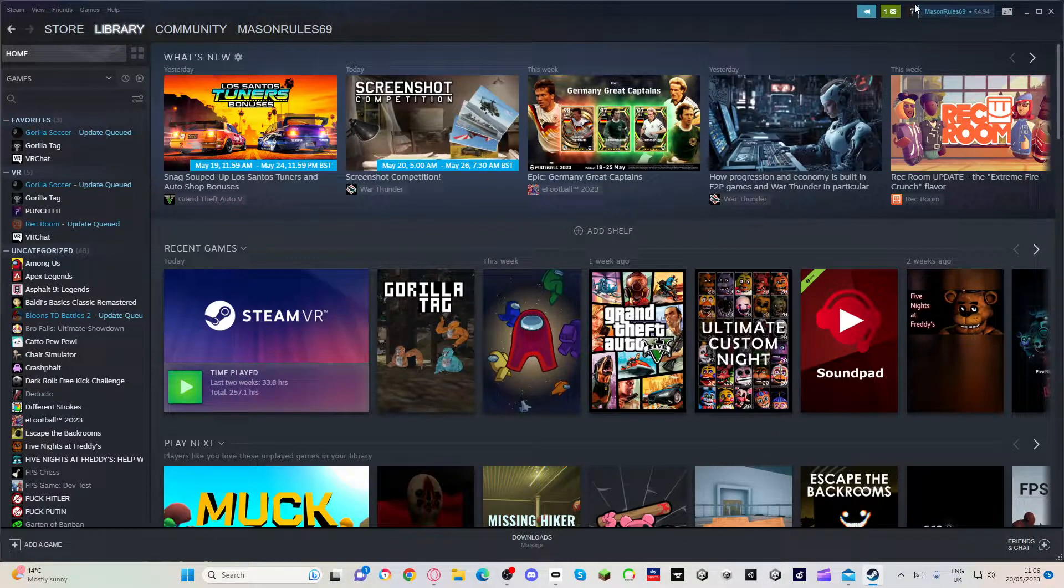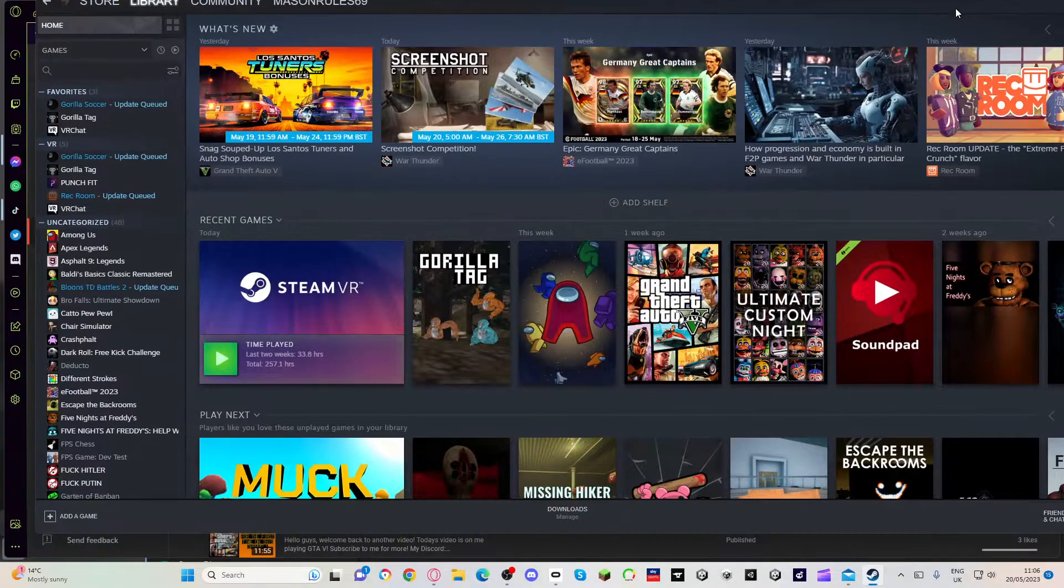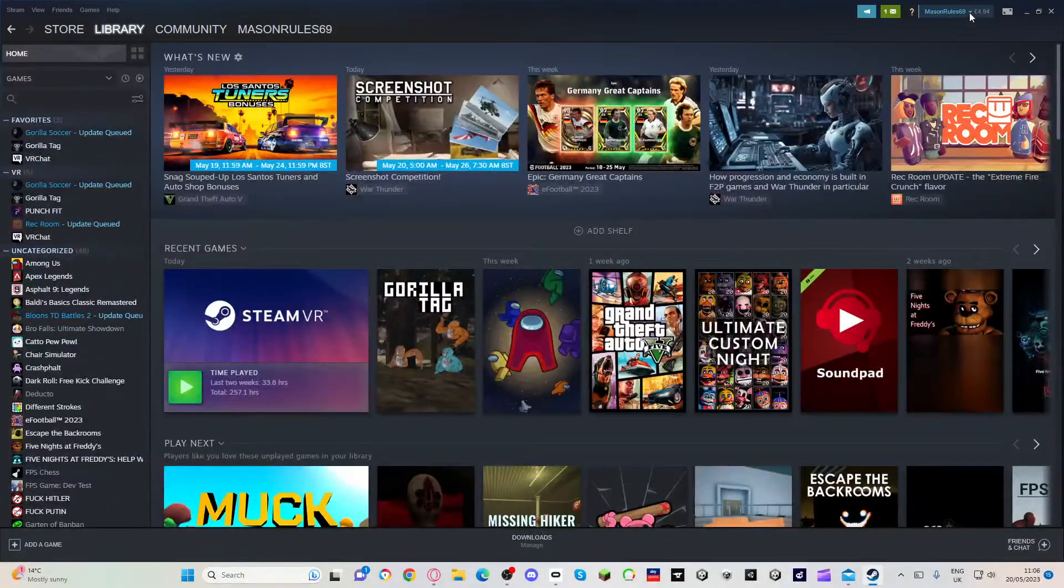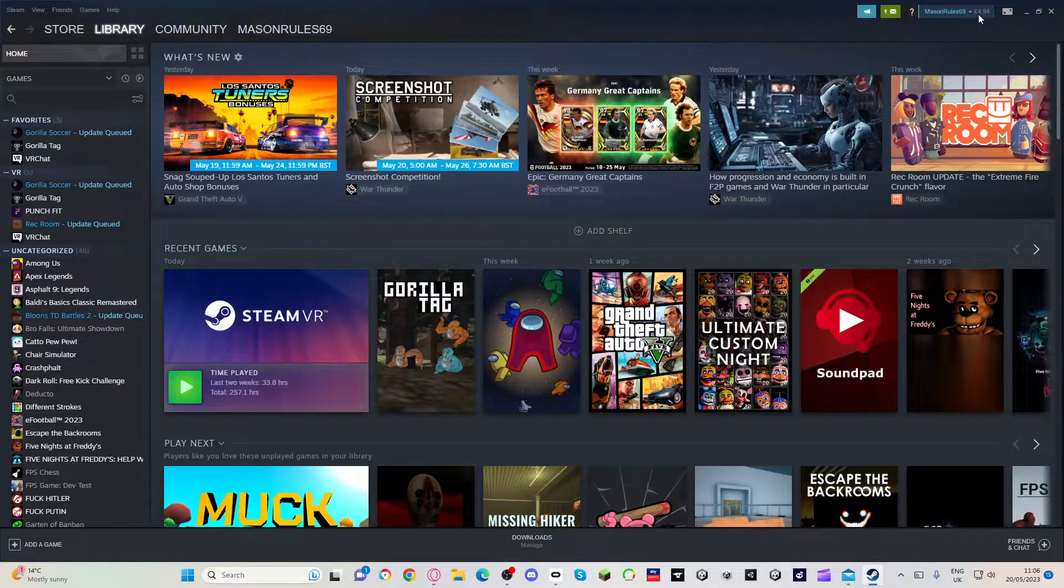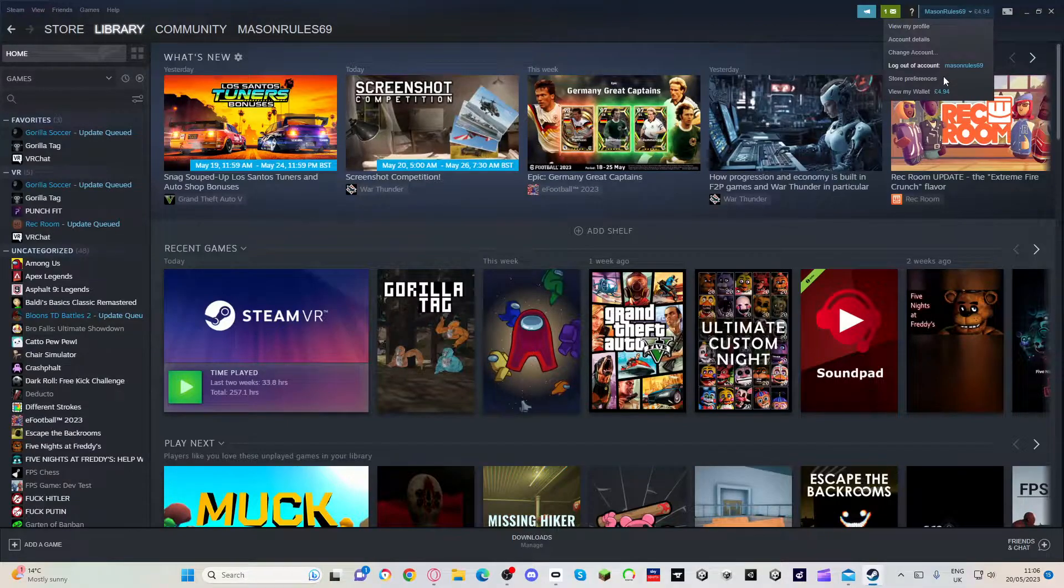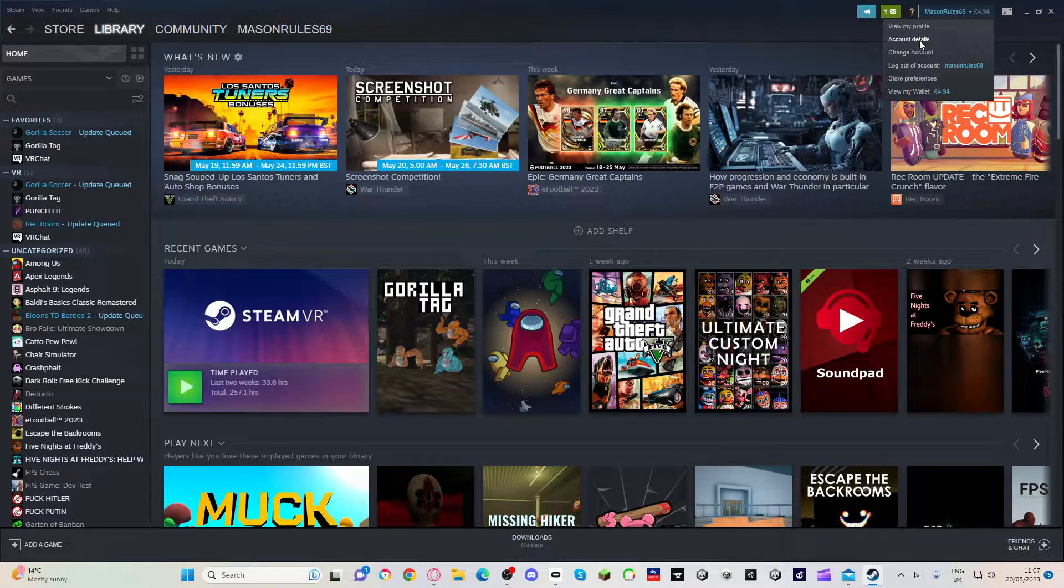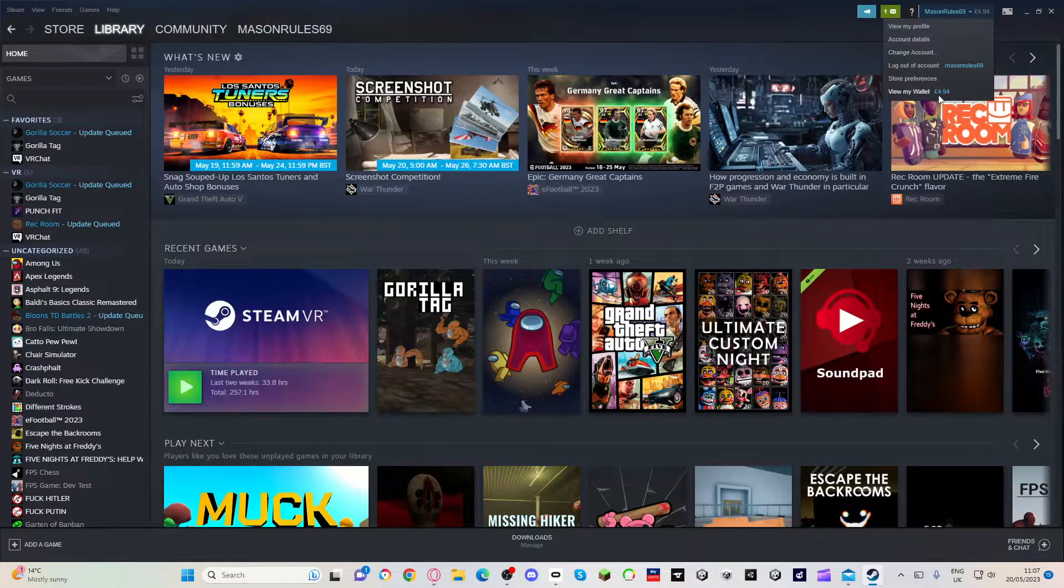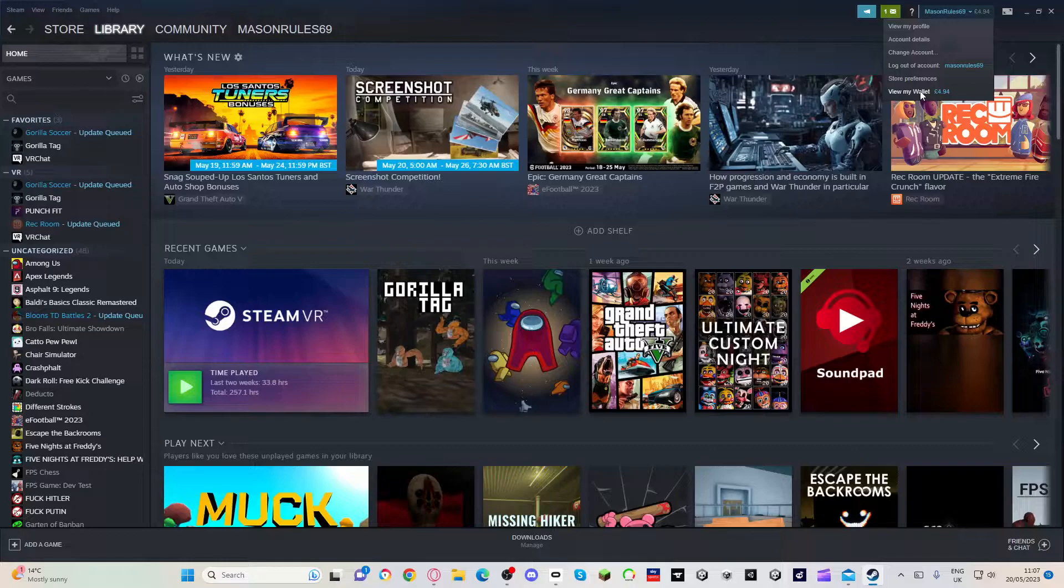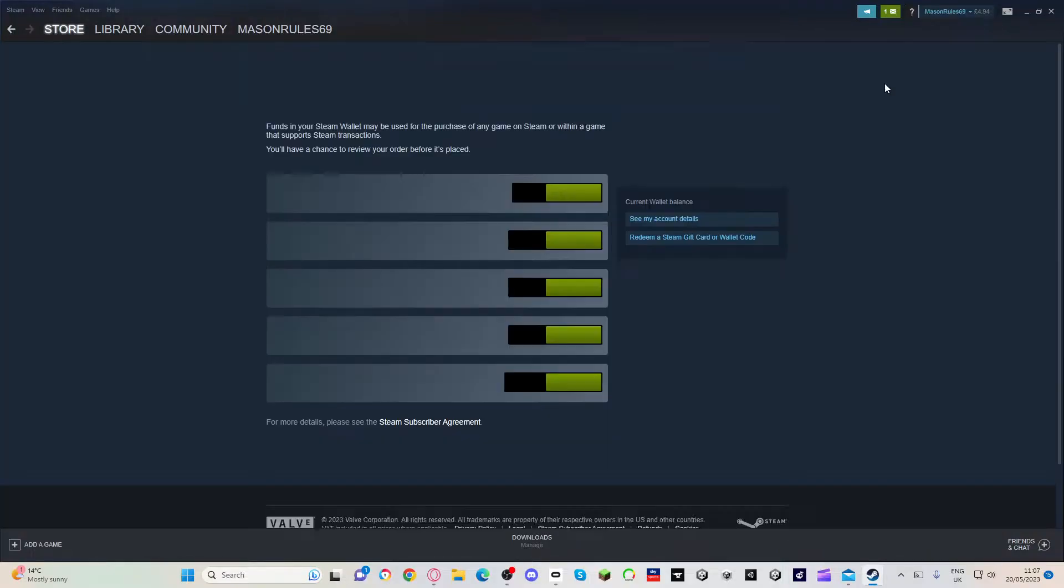At the top it'll say your name. I have four pounds 94 in there. Click it and then it will say view my account. Go to the bottom, it says view my wallet, four pounds 94. It won't say that for yours, but that's mine since I already have some in there.